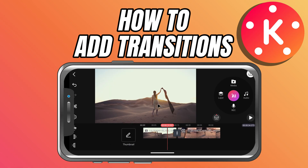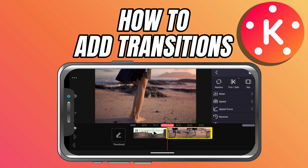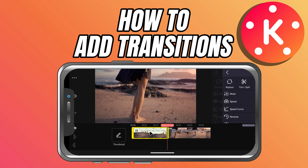To get started, make sure you already have at least two clips or images placed next to each other on the timeline.